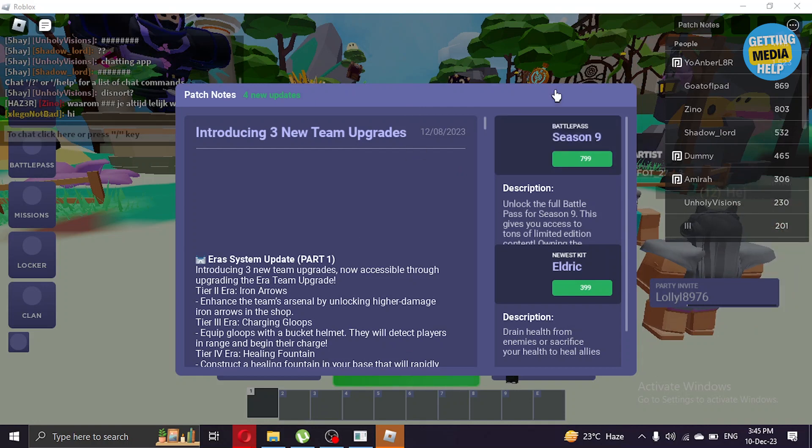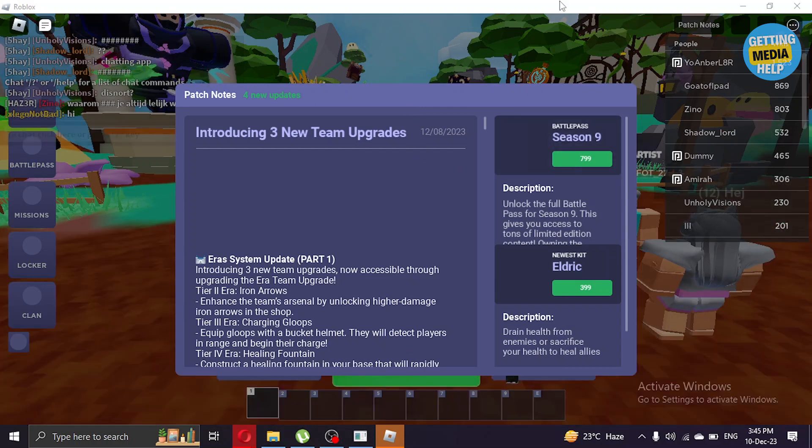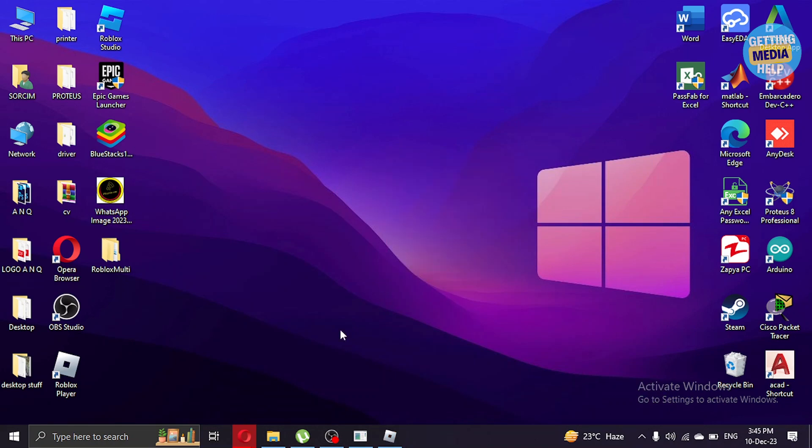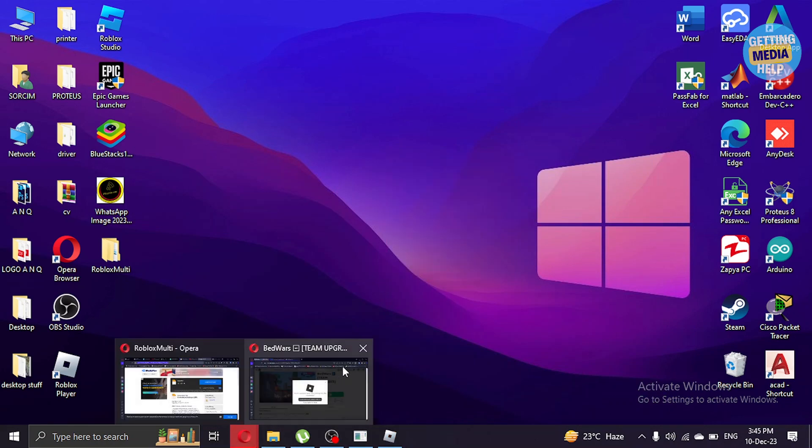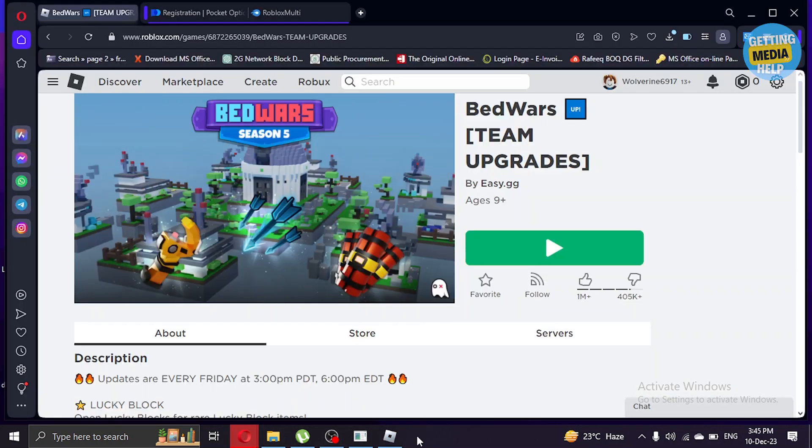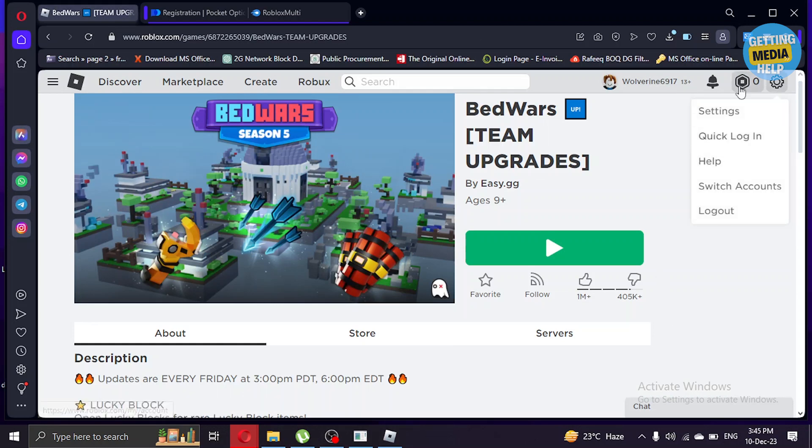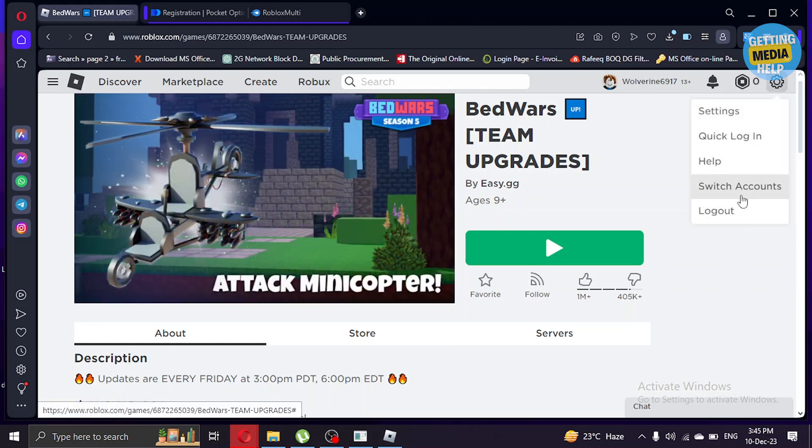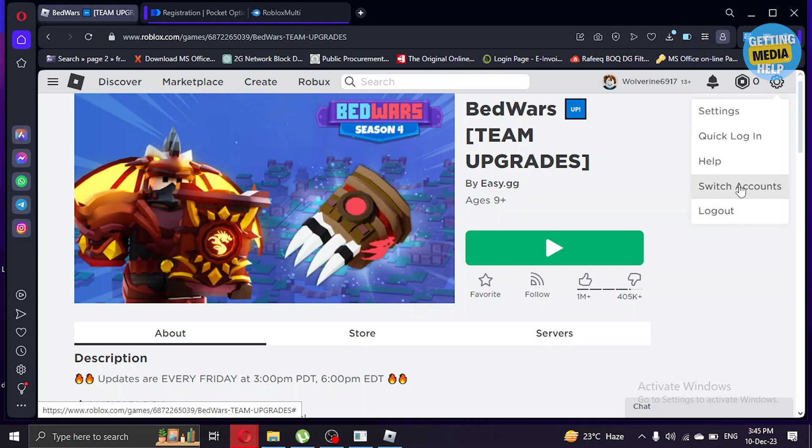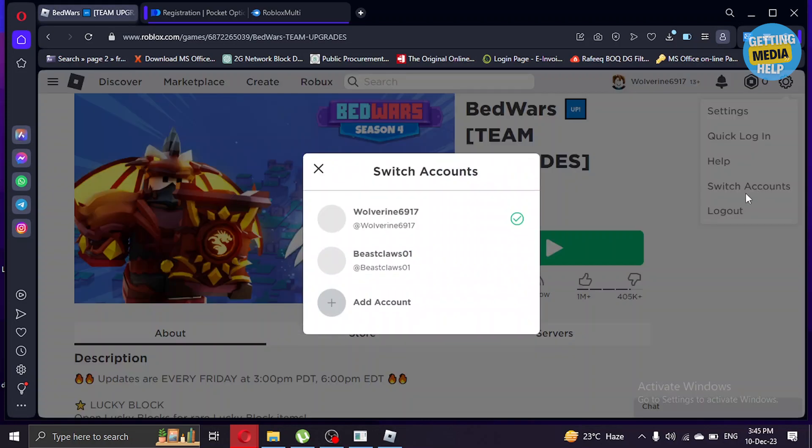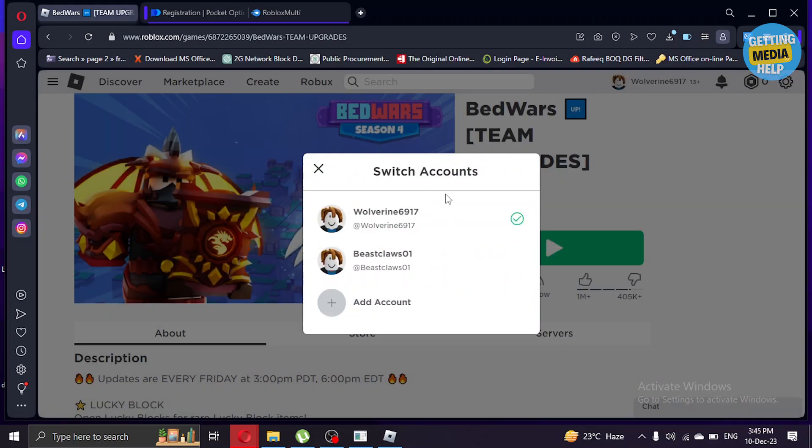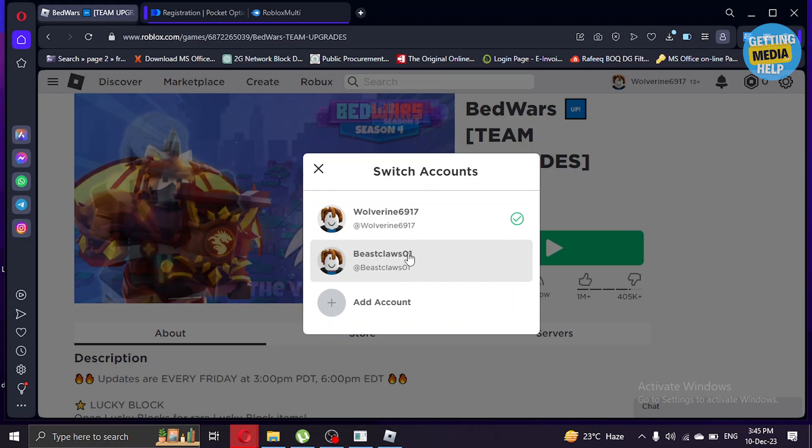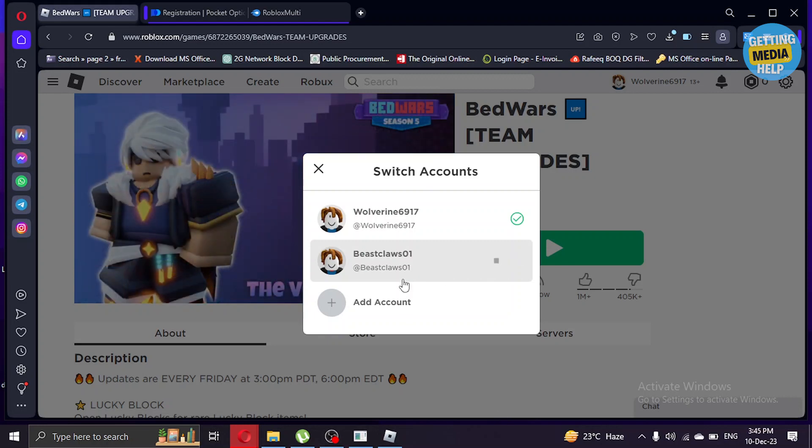As you can see, now I'm logged in with my one account so I'm in the game. What I'm going to do is minimize that and go to Roblox again. I'm going to switch account to my other account.